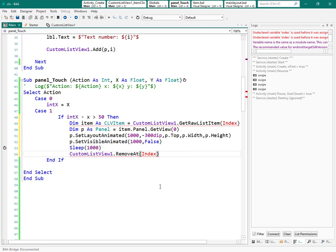Everything looks nice except we need the index—the index of the item when the user swiped on that. How to access that? One method in custom list view can help you in this regard.